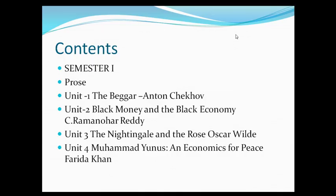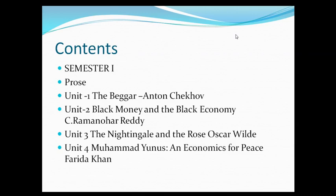In Semester 1, FYB.com Compulsory English, you are going to study prose. In the prose section, there will be 4 short stories. Unit 1 is The Beggar by Anton Chekhov. Unit 2 is Black Money and the Black Economy by C. Rabmanamoretti. In Unit 3, you are going to study Oscar Wilde's short story, The Nightingale and the Rose.